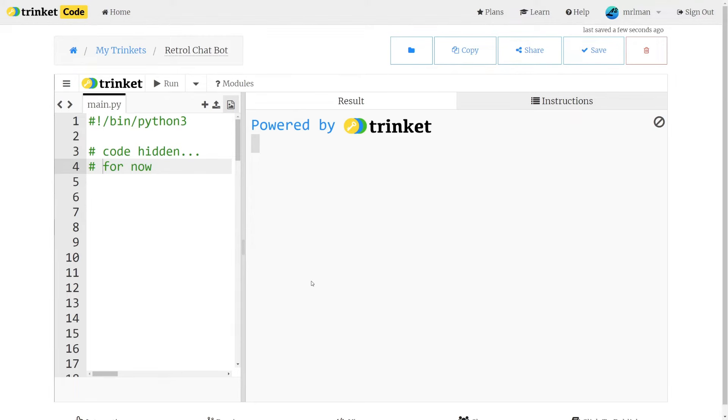Welcome! This is a short tutorial to help you get started with the Python programming language. We will be creating a retro chatbot.